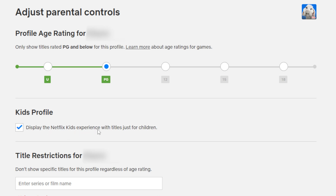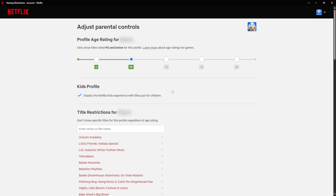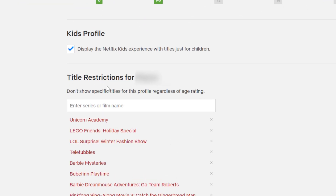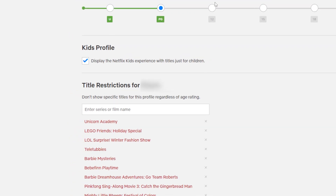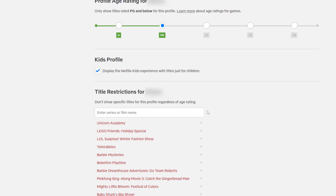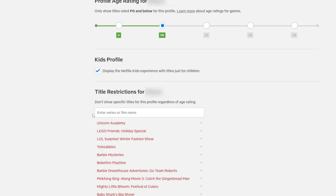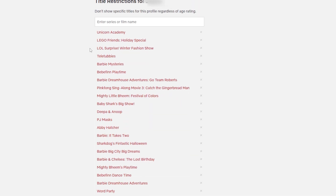We have the tick icon to display the Netflix kids experience with titles just for children — we have that selected. And then the most important part is this one down here: title restrictions for your child. So this is to not show specific titles to this profile, regardless of their age rating. So even if you have 12 selected here, but you want to remove specific titles, this is how you would do it.